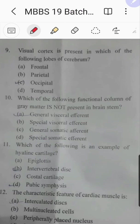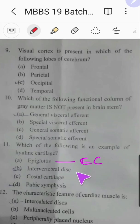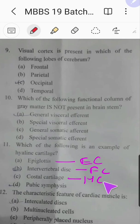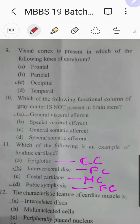Question number eleven: which of the following is an example of hyaline cartilage? Remember: epiglottis is elastic cartilage, intervertebral disc is fibrocartilage, costal cartilage is hyaline cartilage, and pubic symphysis is fibrocartilage — although secondary cartilaginous joints have hyaline cartilage lining the articular surfaces, fibrocartilage lies in between. The answer is costal cartilage, option C.